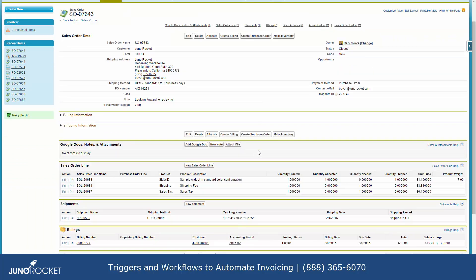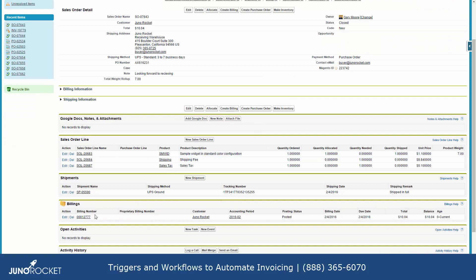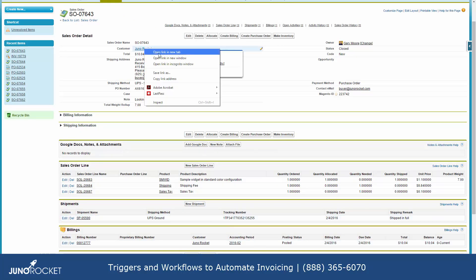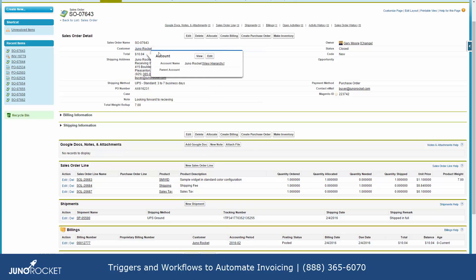Now you'll also notice down here at the bottom, a billing has been created for this sales order. In addition, this billing has been emailed to the accounts payable person. So let's go look at this account right here real quick.